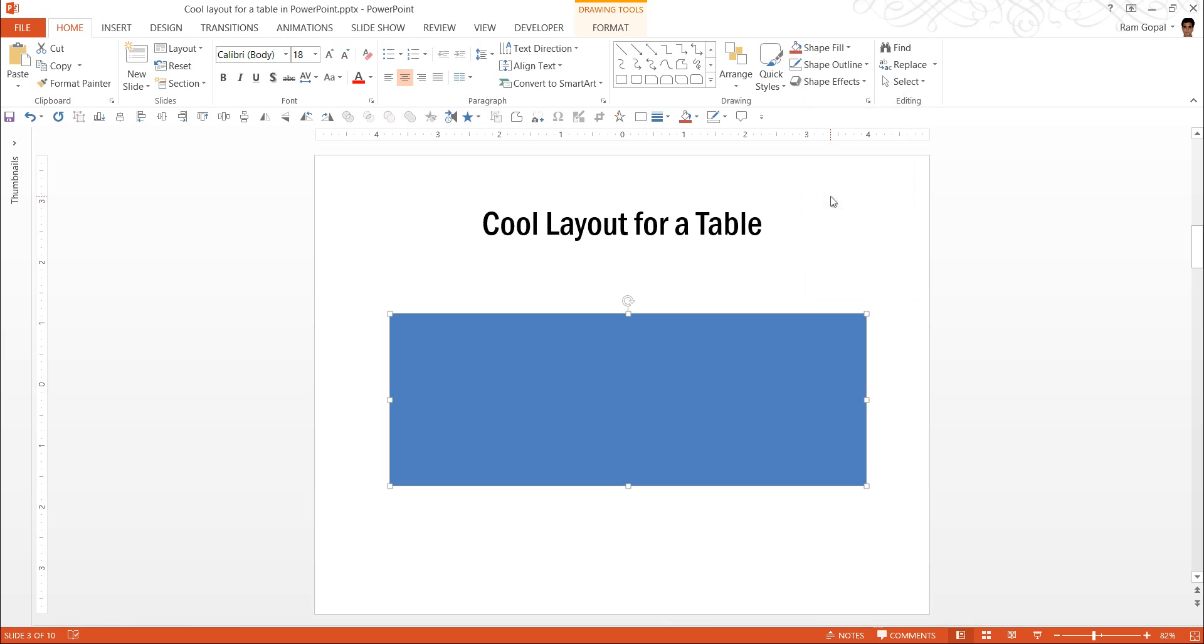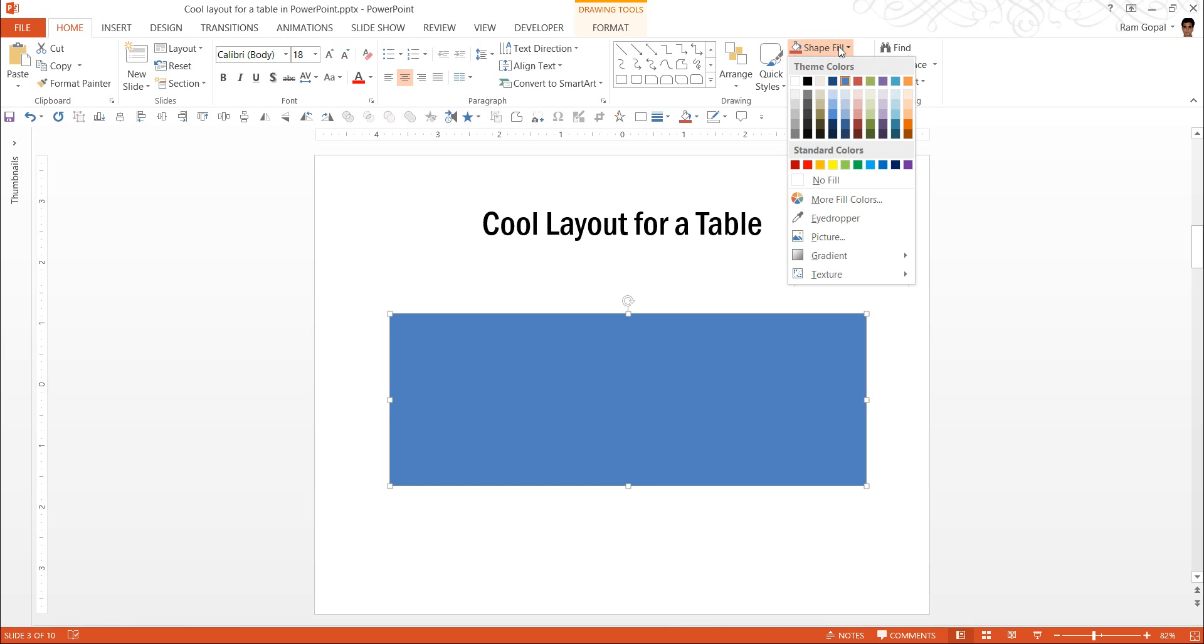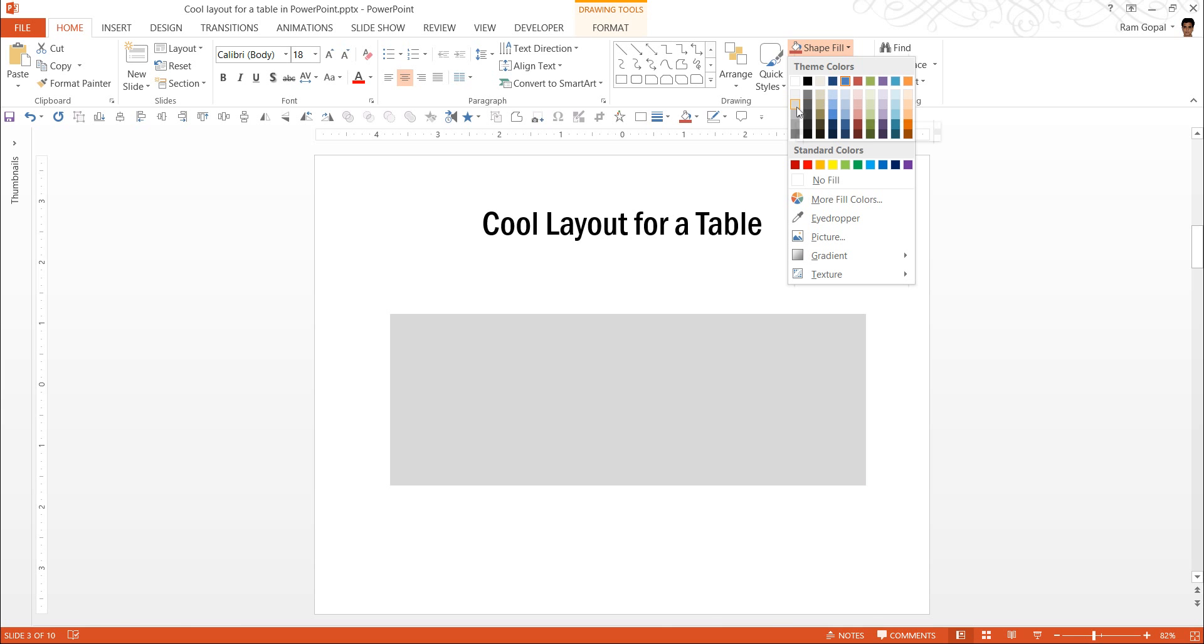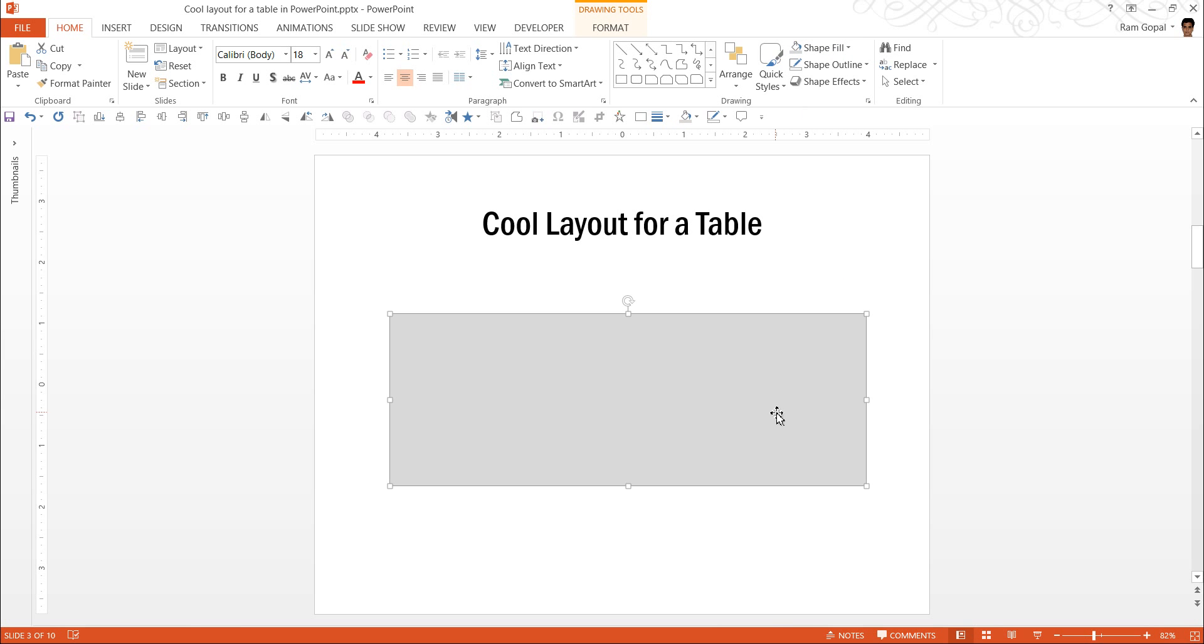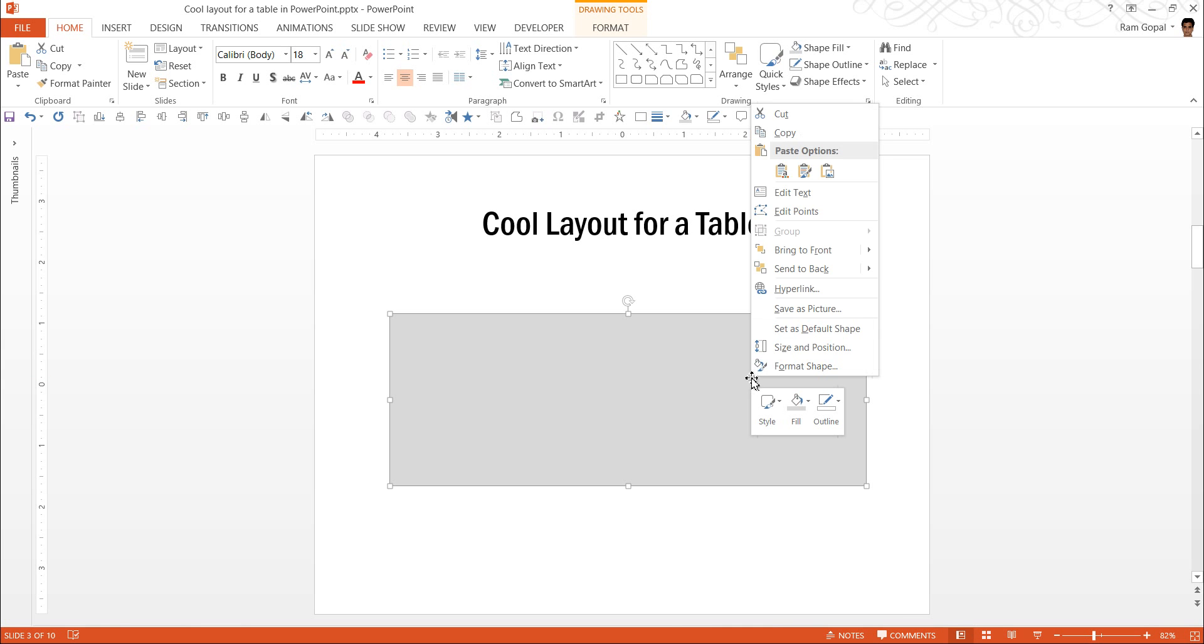Next, we will remove the outline. We can give the color white. Maybe something like this, which happens to be white background 1 darker 15%. Now that we have this, the next step is to make this into a picture instead of an auto shape.